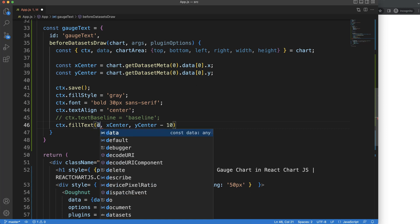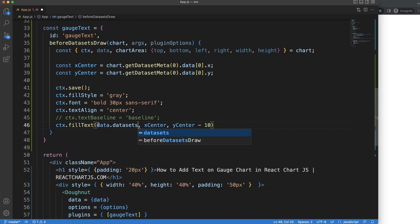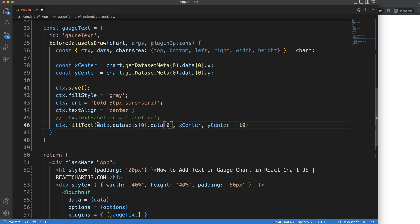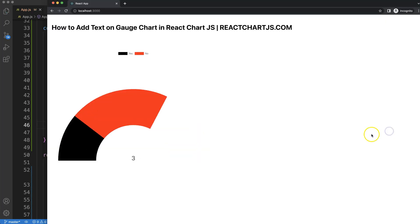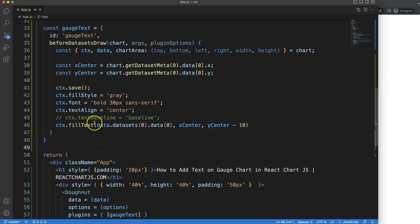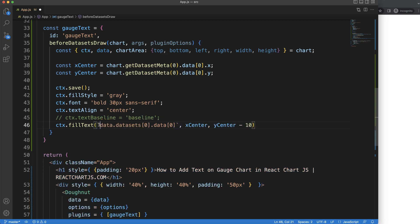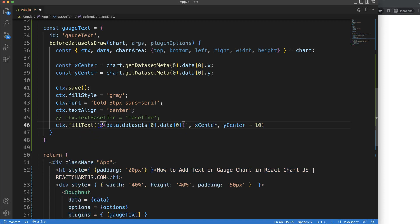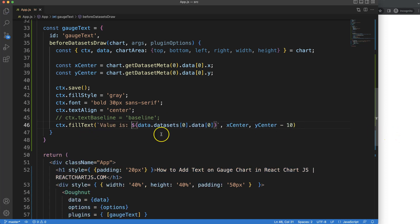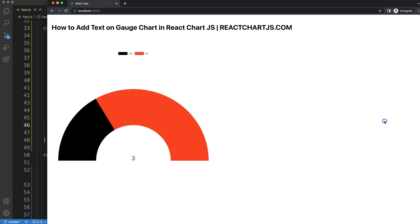So we're going to say data.datasets index number zero dot data index zero. Save this, refresh, and now we have this nice value here. We could do one more thing here - dollar sign. What I want to do is a backtick template literal, so dollar sign, this value. Save, refresh - beautiful, and that's it.